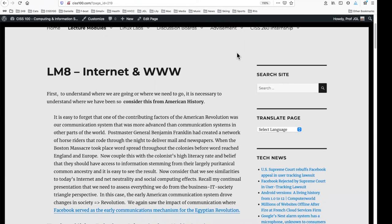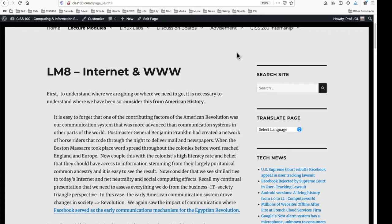Okay, lecture module eight, the internet and worldwide web. And first we need to recognize the two are distinct. They are not the same and we'll define that shortly.